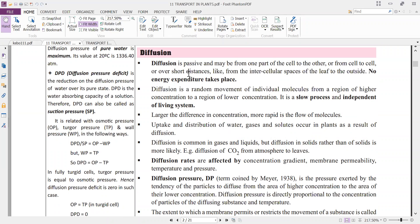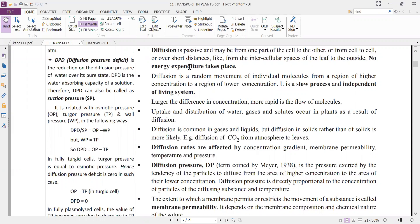Diffusion is passive and may occur from one part of the cell to another, from cell to cell, or over short distances like from intercellular spaces of the leaf to the outside. No energy expenditure takes place. Diffusion occurs because of the random movement of individual molecules from a region of higher concentration to the region of lower concentration.